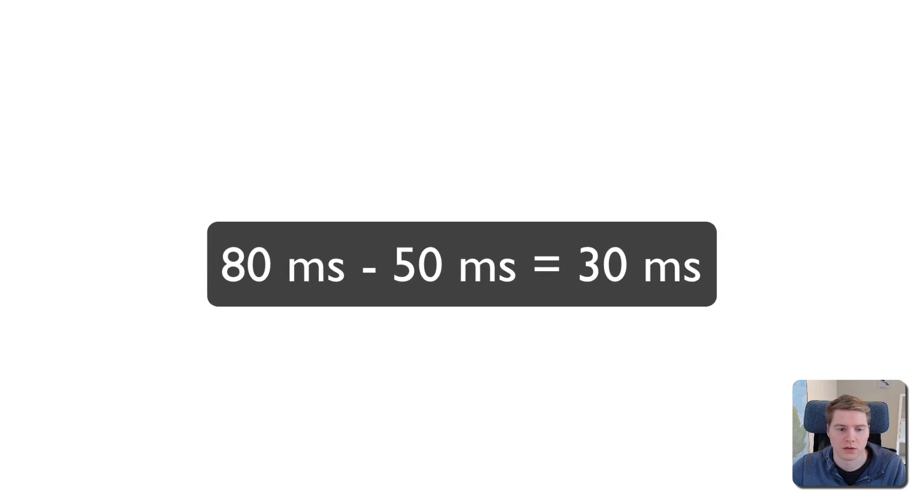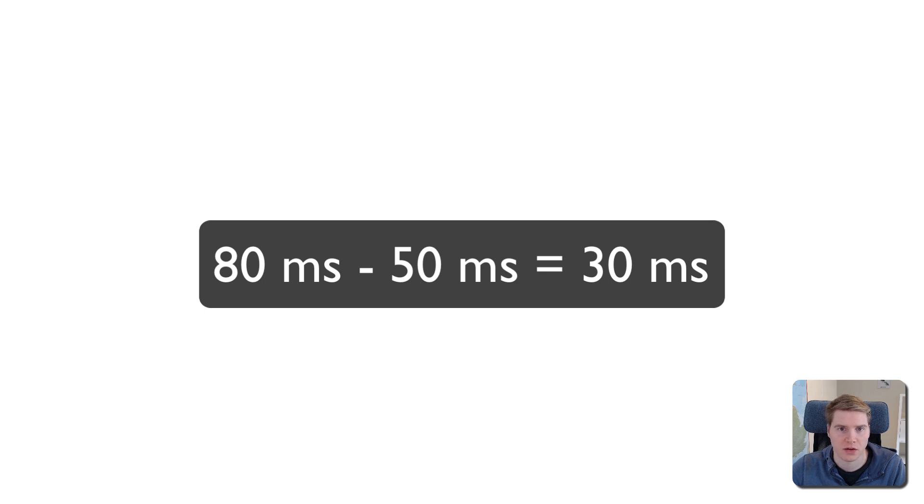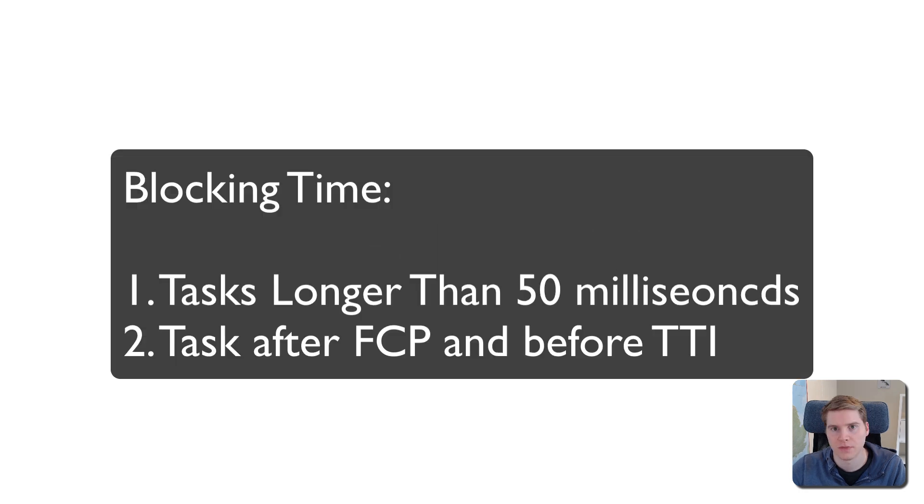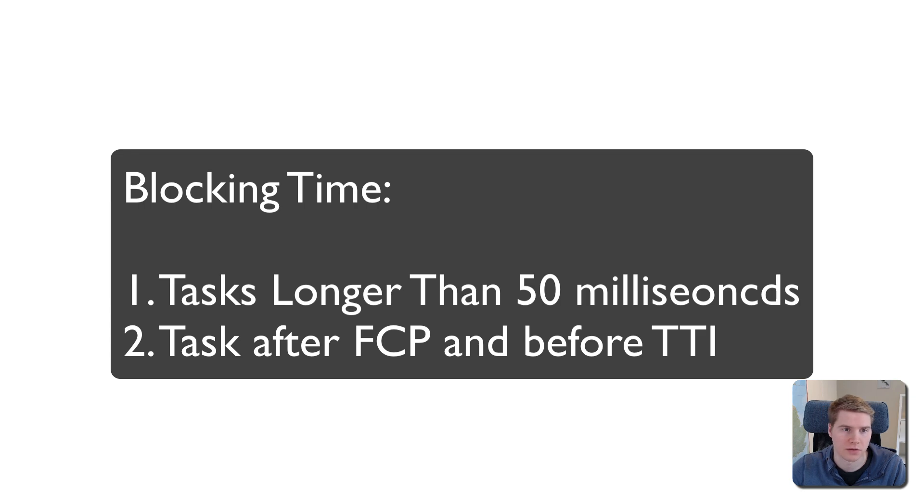The first 50 milliseconds don't contribute, so if you have an 80 millisecond CPU task, the Total Blocking Time contribution will be just 30 milliseconds. It's also worth considering that long CPU tasks during the page load don't contribute to blocking time if they happen before the First Contentful Paint or after the Time to Interactive milestone.